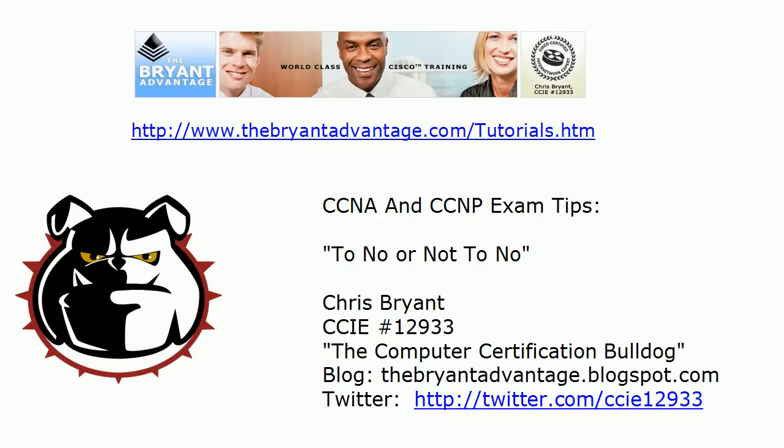Plenty of additional videos coming up soon here on the YouTube channel and on all the sites that carry my YouTube videos. I thank you for that. Again I'm Chris Bryant CCIE 12933.